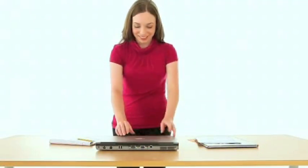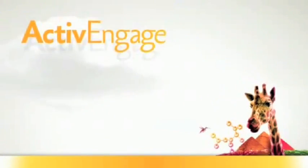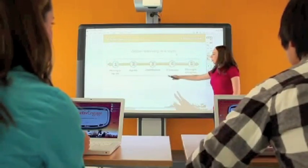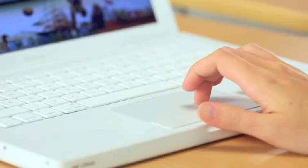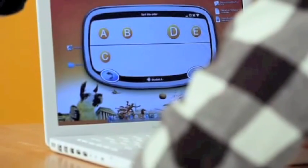Hello from the Active Classroom, where teachers and students create a whole new world of learning. Meet Active Engage. Active Engage is a virtual learner response system that makes voting, quizzing and whole-class discussions possible.